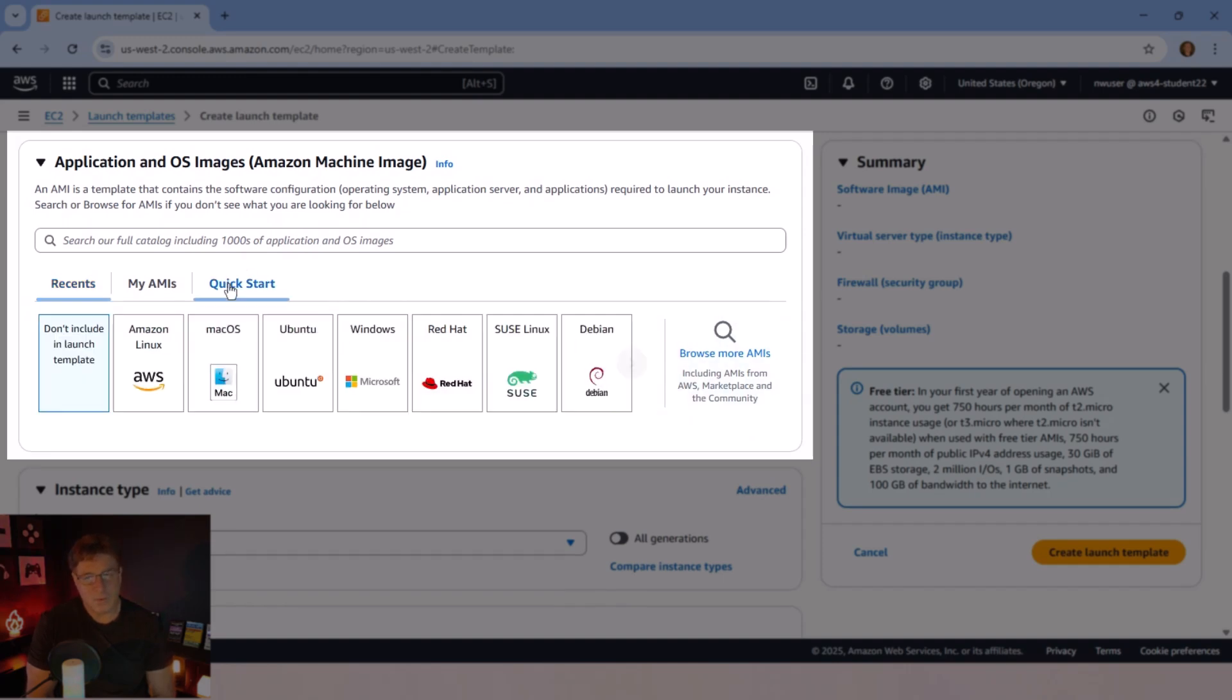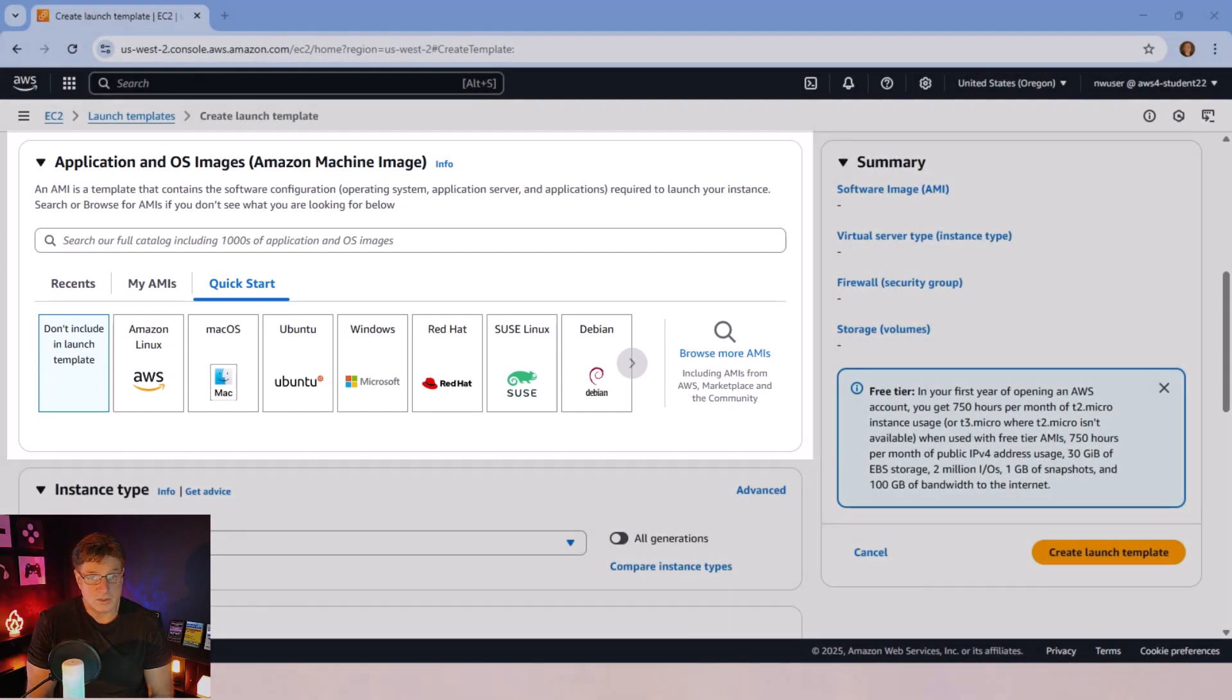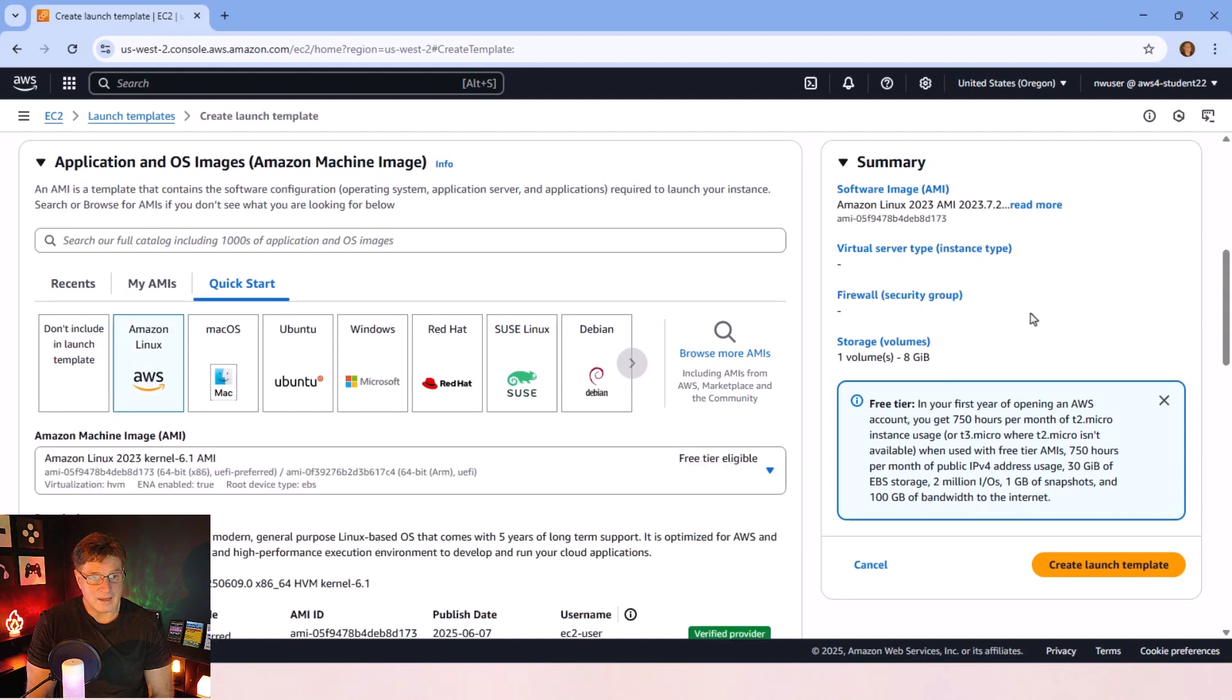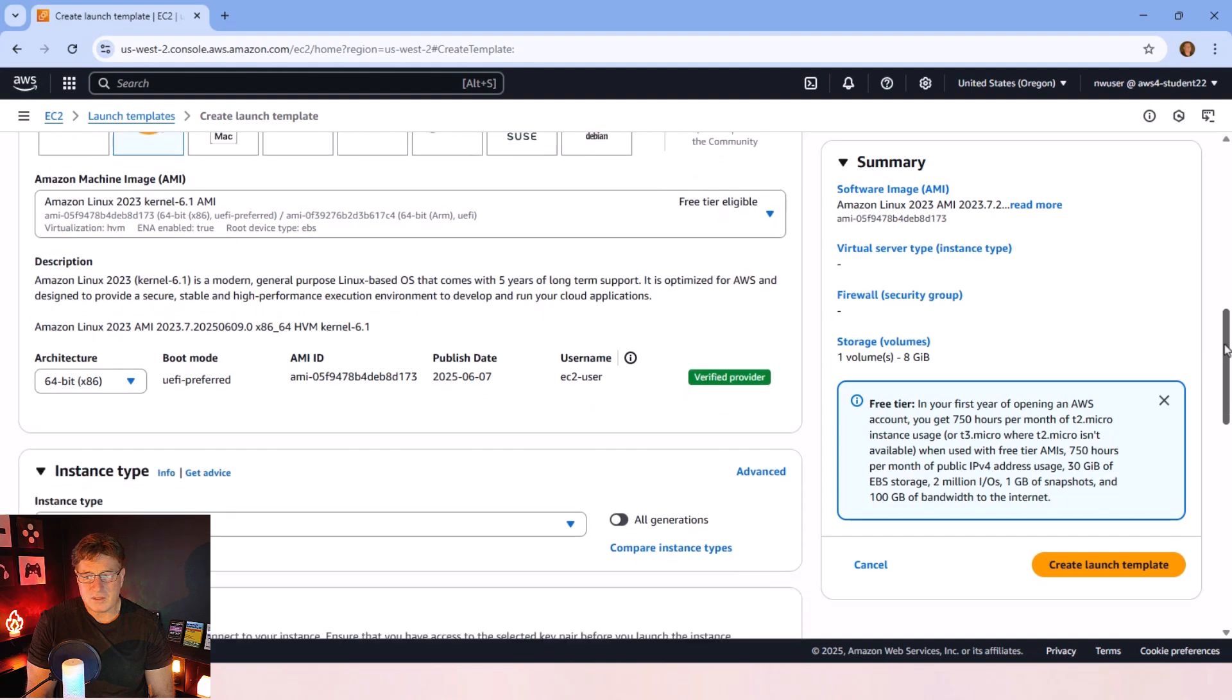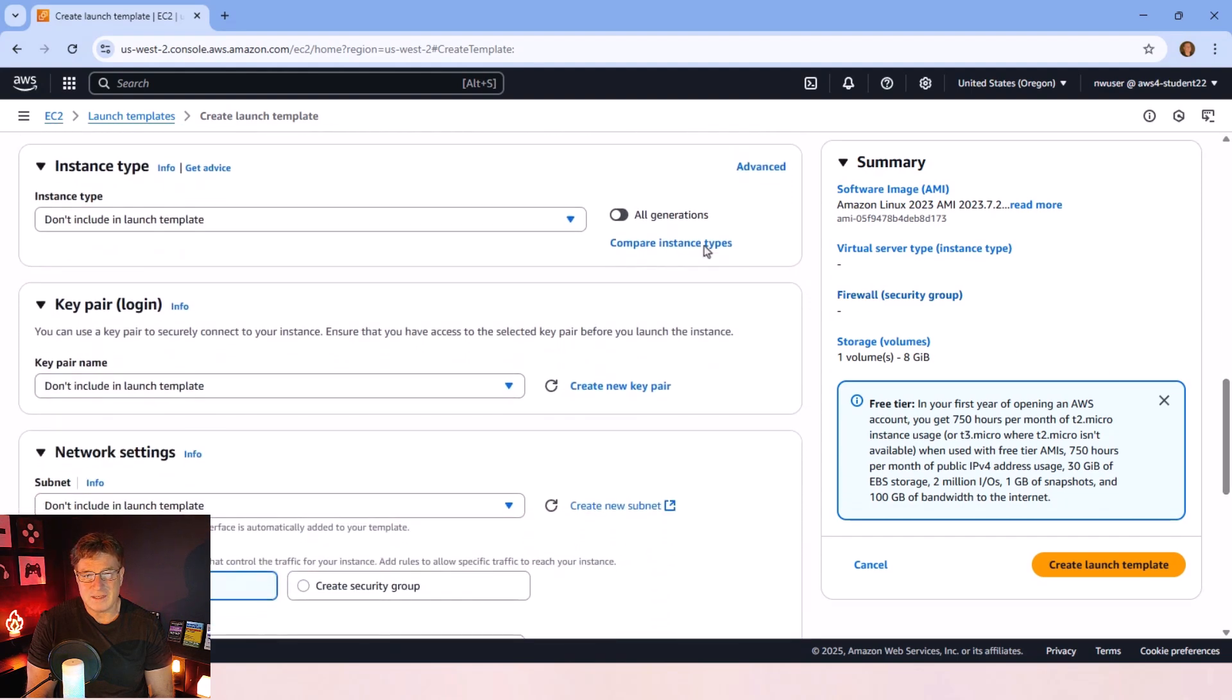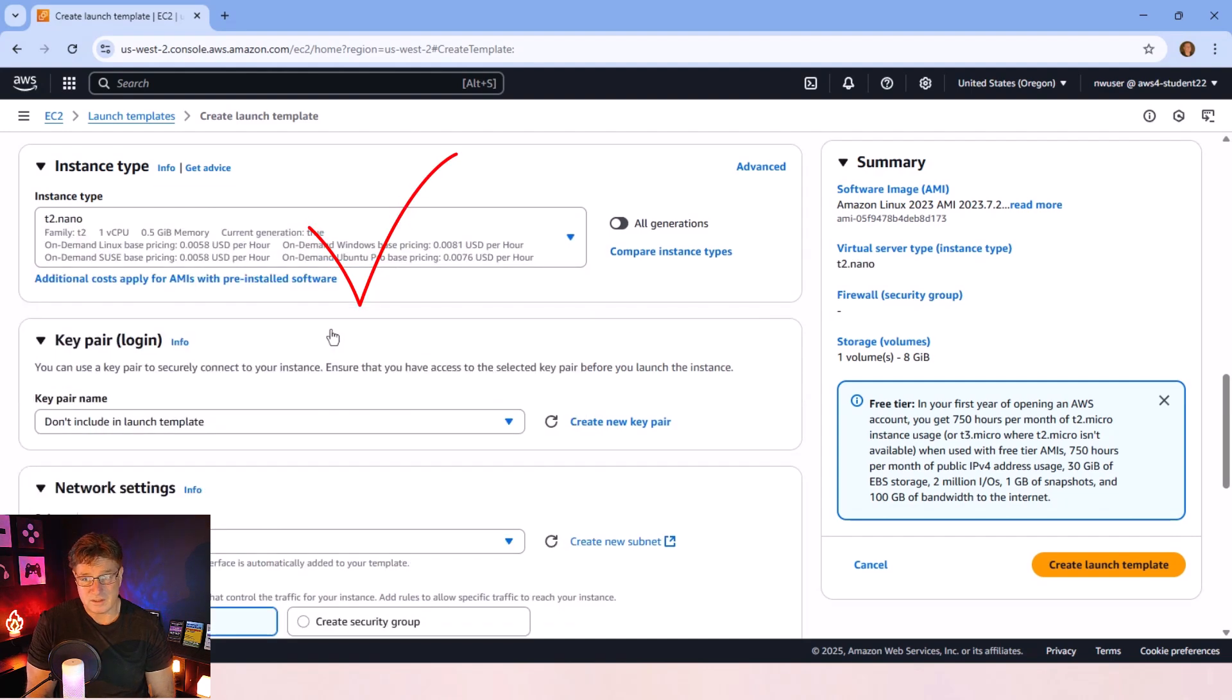You could have your own AMI image up here, and that might make sense. Maybe part of your CI-CD process is to generate a new AMI that's got all of your software installed on it, and that's what you're going to auto-scale. I don't have that set up. I'm just going to use a basic Linux image, and I'm going to use a T2 nano instance type because I want to force scaling, so I want a small computer here.